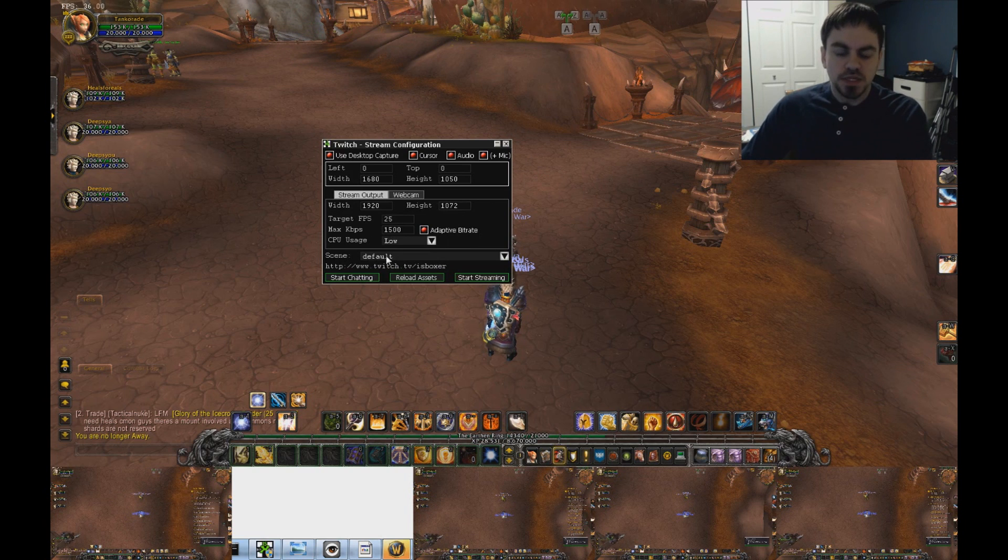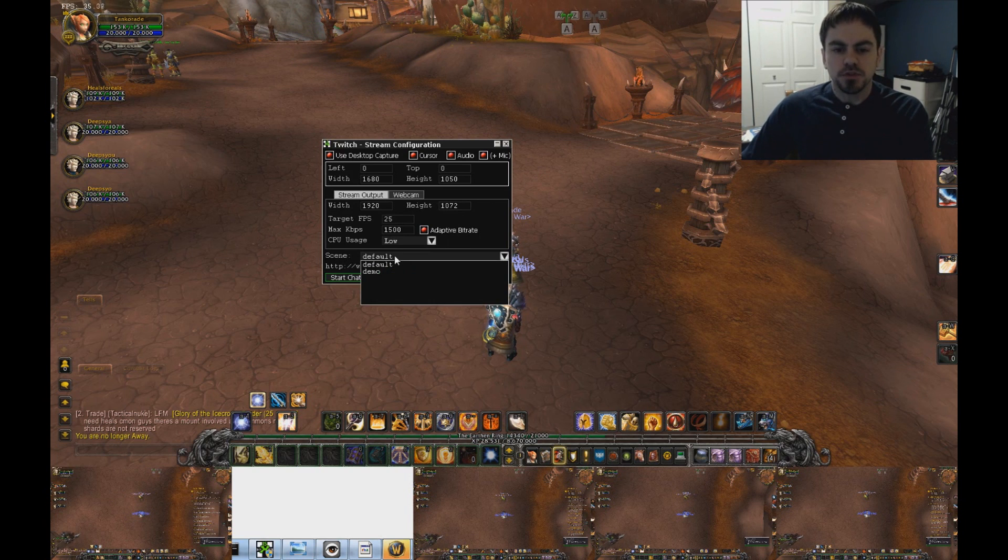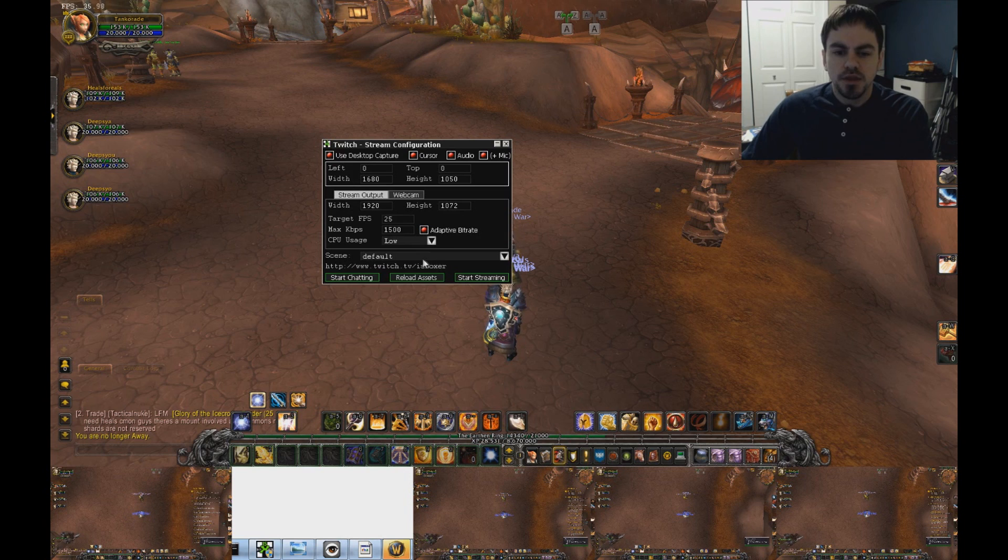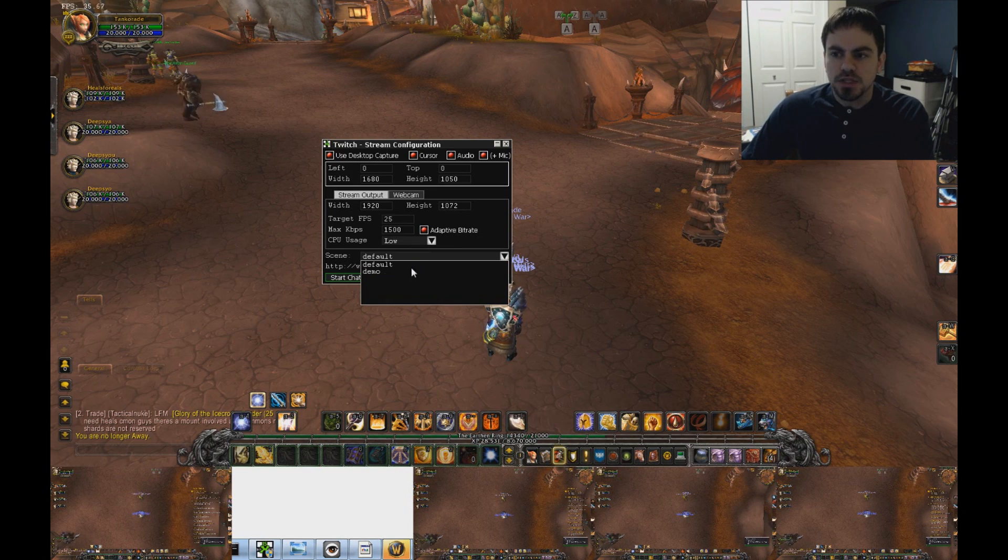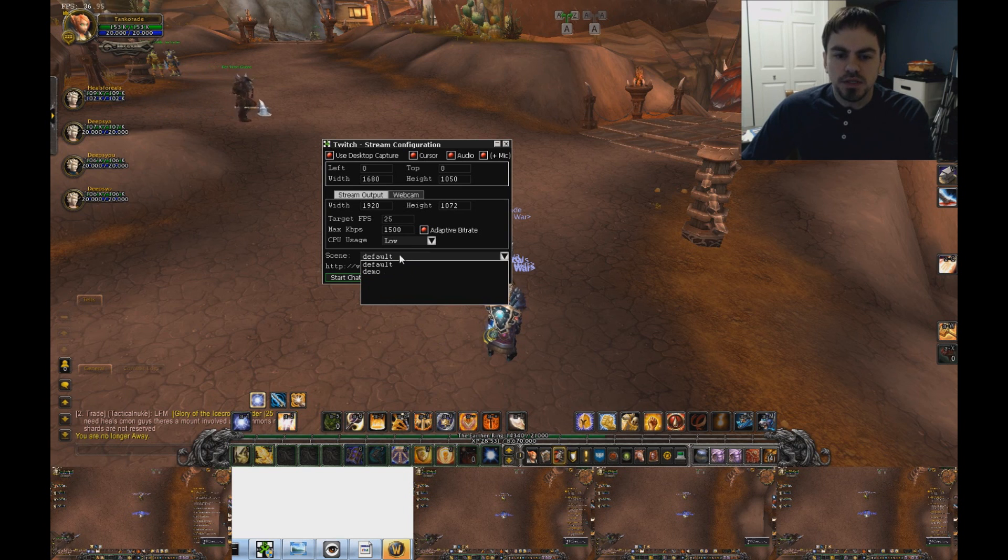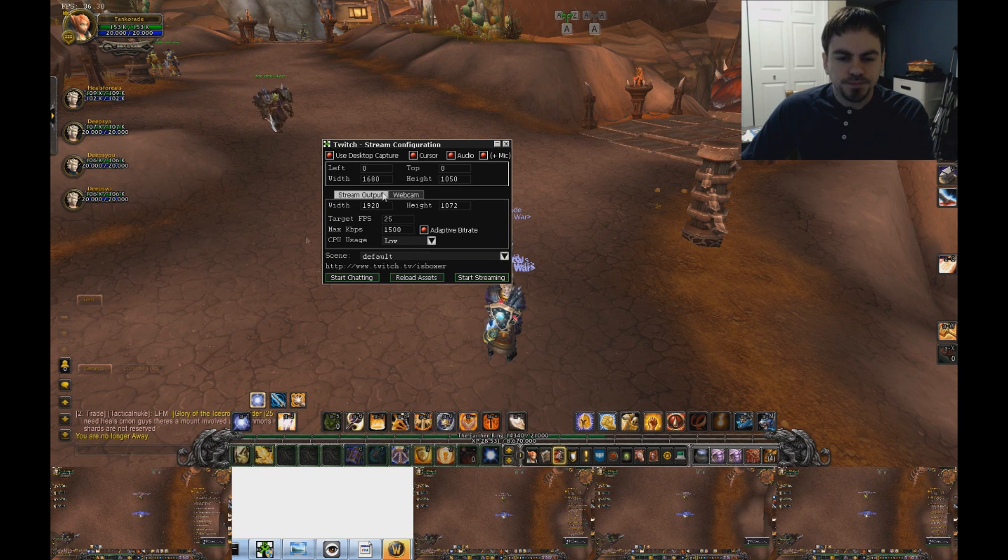The scene drop down box, if you're using the ISX Twitch scene editor, this will have your scenes in it. By default, it's just going to have default. As you can see, I've got another one listed there.